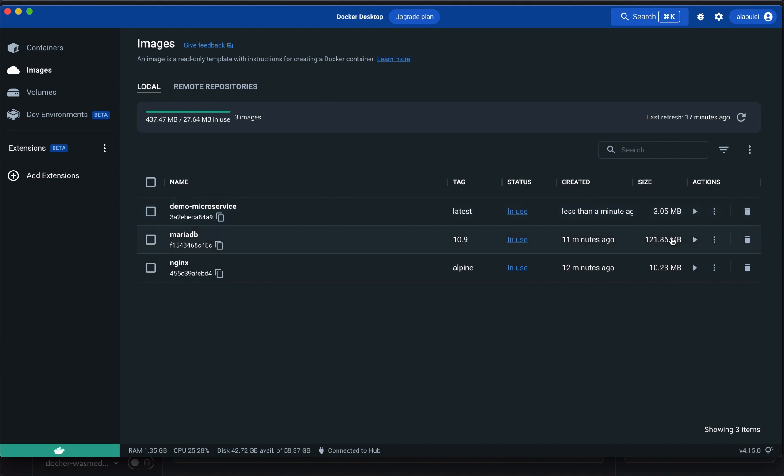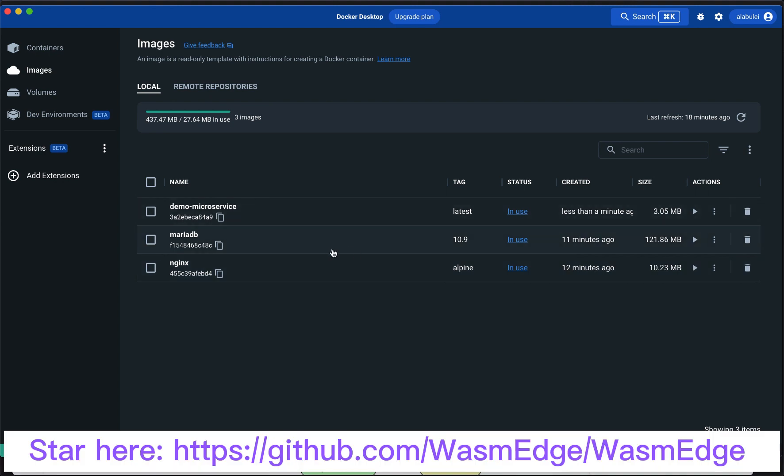The Wasm image is not only small, but also fast. It starts up in milliseconds as opposed to hundreds of milliseconds for Linux container apps. That's it. Thank you for watching.